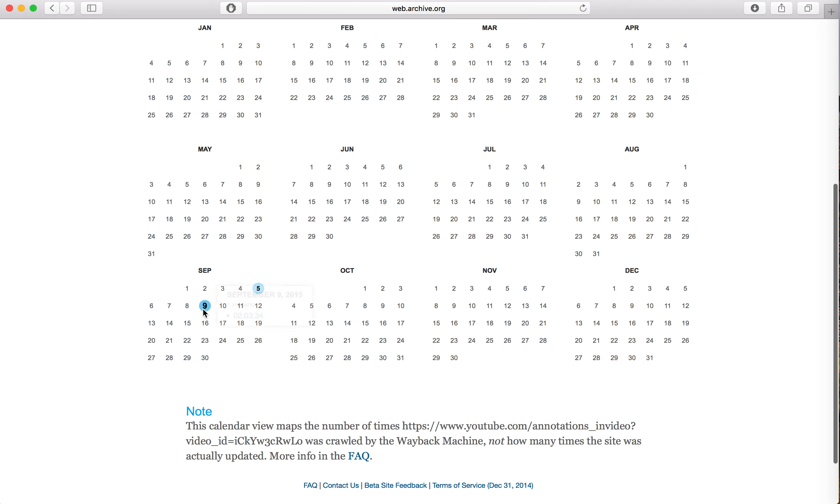So as you can see here, there is a snapshot from 2015 anyway, so we didn't make a new copy.